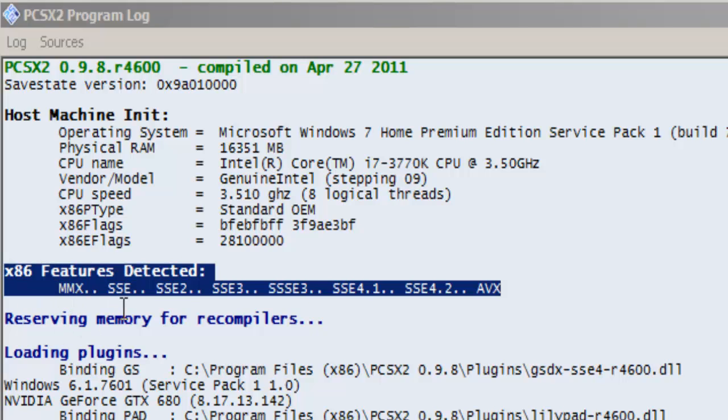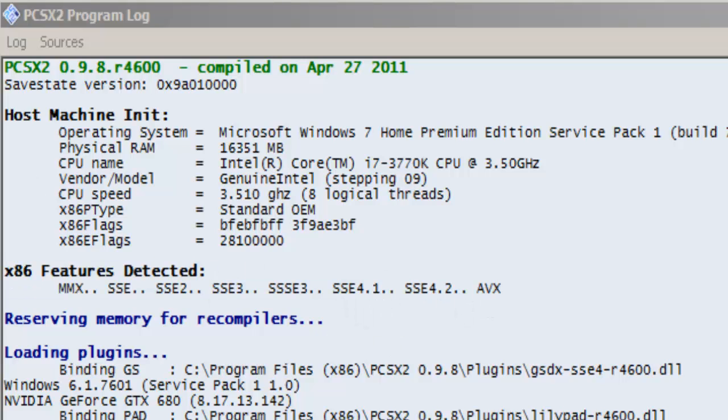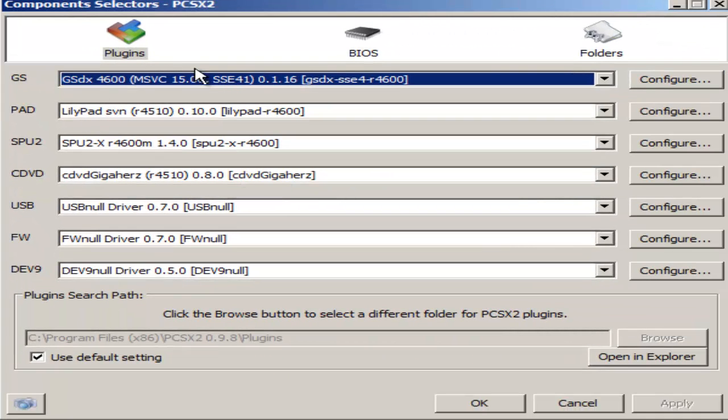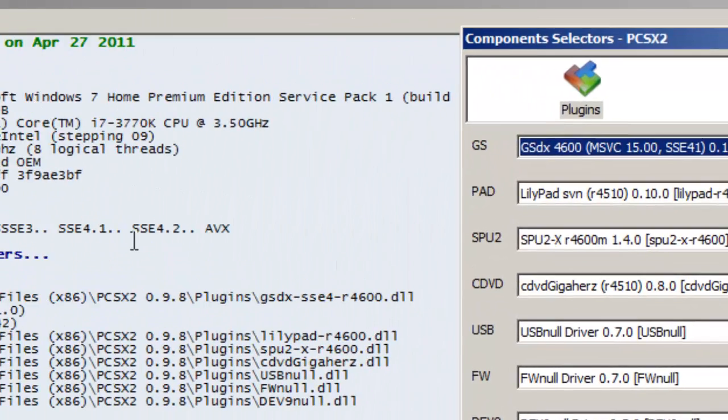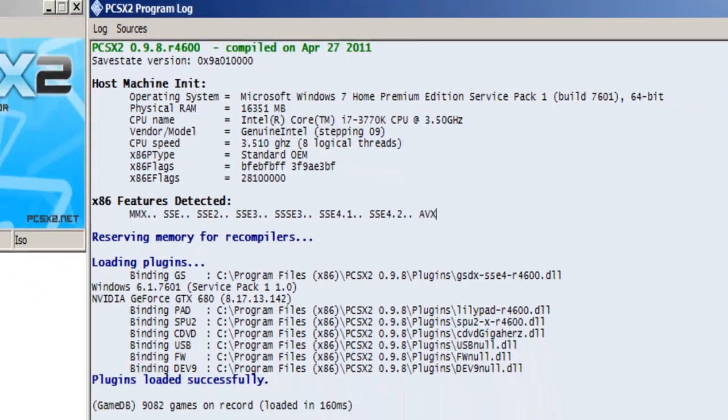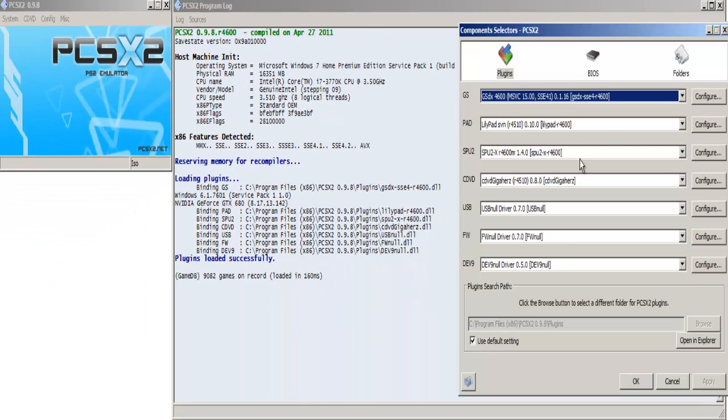I have MMX, SSE, SSE2, SSE3, SSE4.1, SSE4.2, and AVX. So the highest that I actually saw on the GS selector was the SSE4.1, so that's the one I went with. Just go to whichever one is the furthest over this way on yours. Try to get that one because that's going to be the best one for you. The rest of these are defaults.